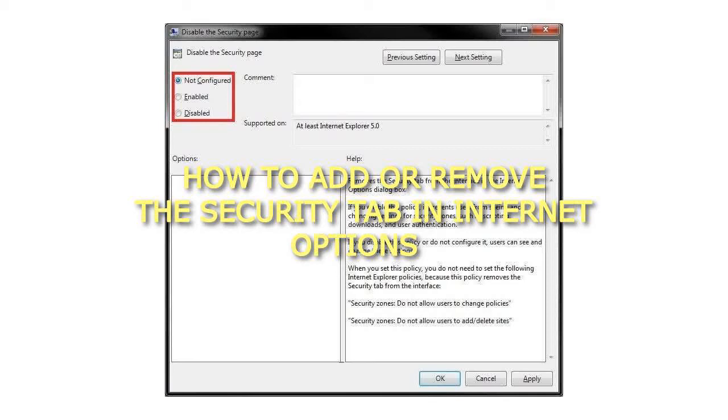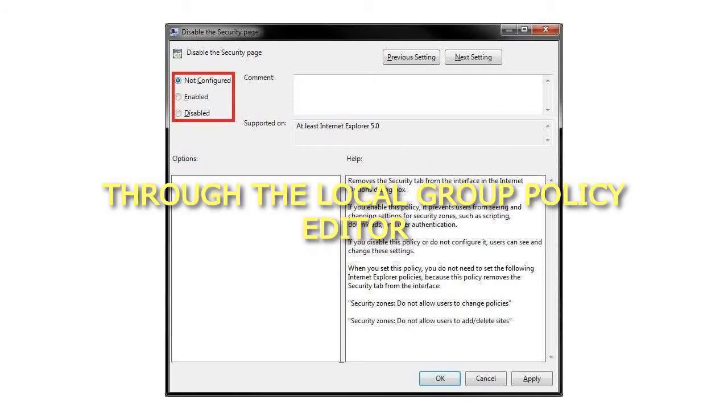How to add or remove the Security tab in Internet Options through the Local Group Policy Editor.